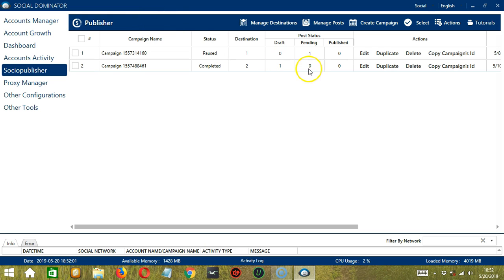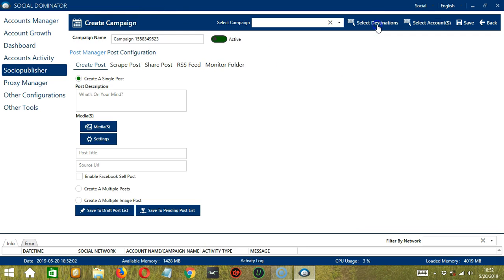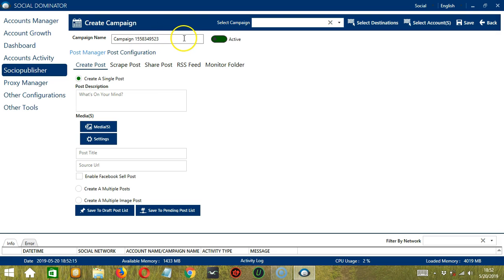Then let's click the Create Campaign button. This will bring us to the Create Campaign page. Here, we can name our campaign or just go with the campaign ID number.